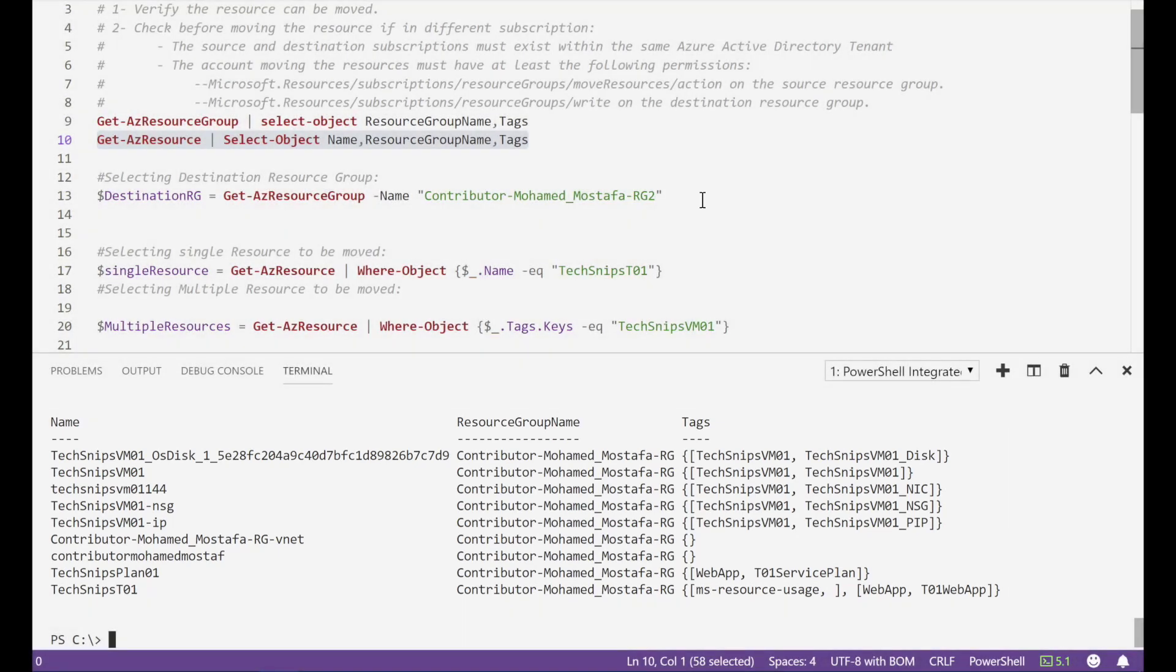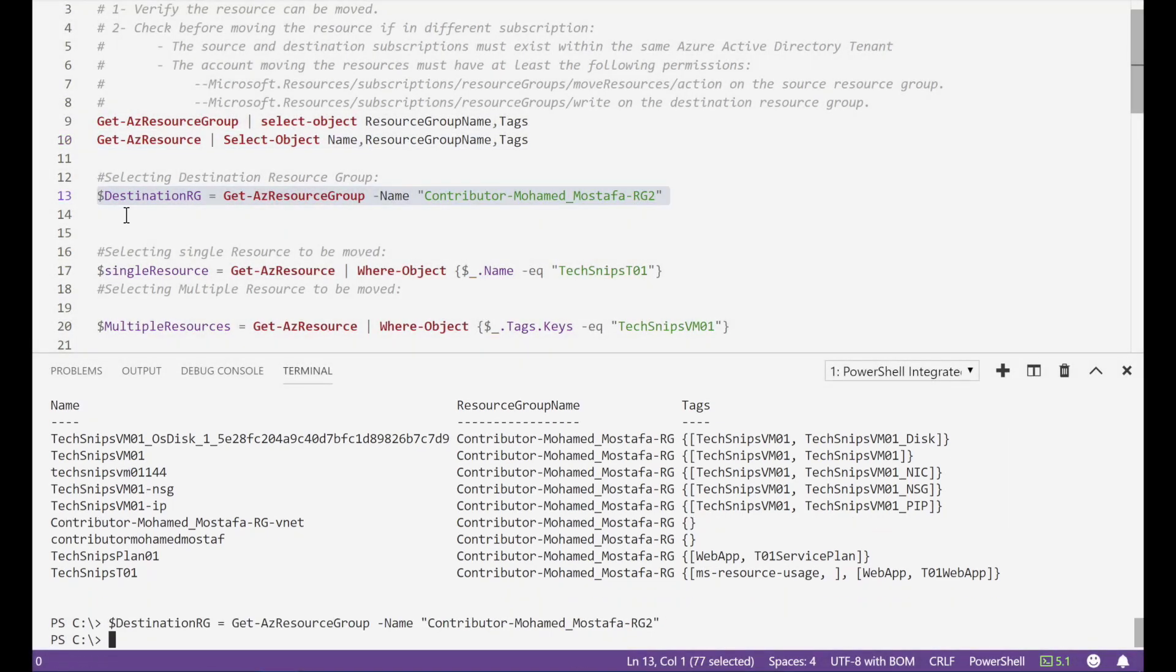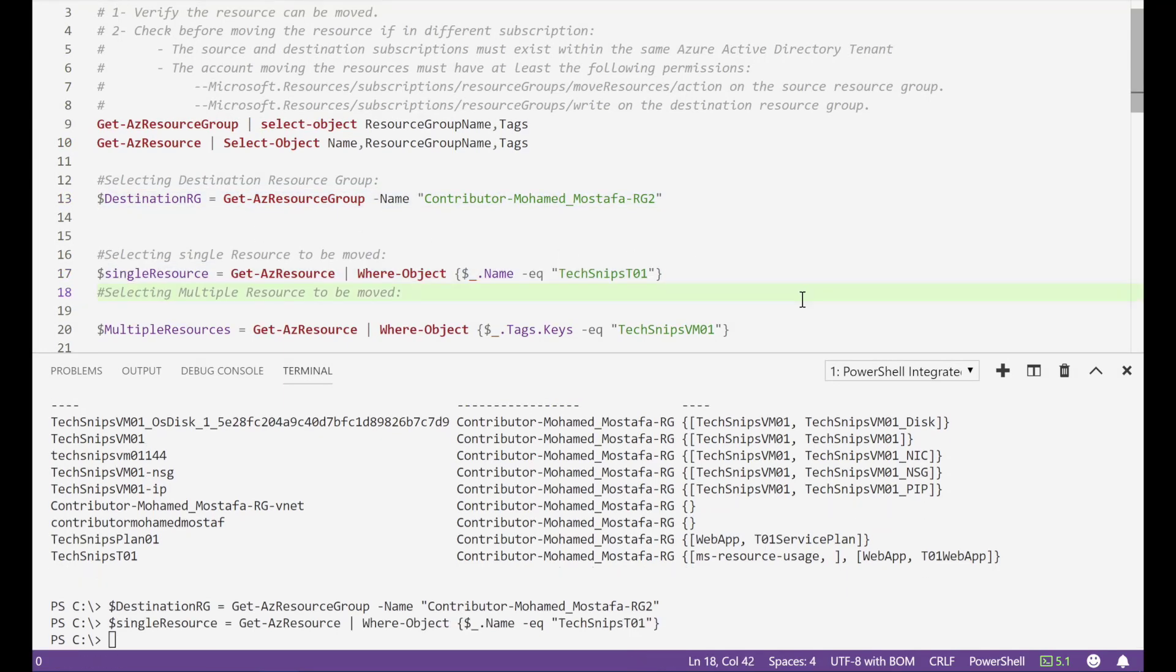First to get the destination resource group, then one resource and multiple resources. I'm selecting that through the tags.